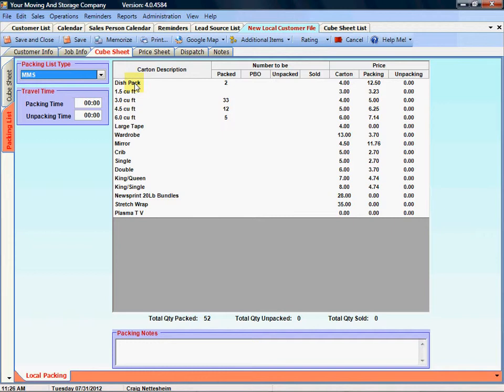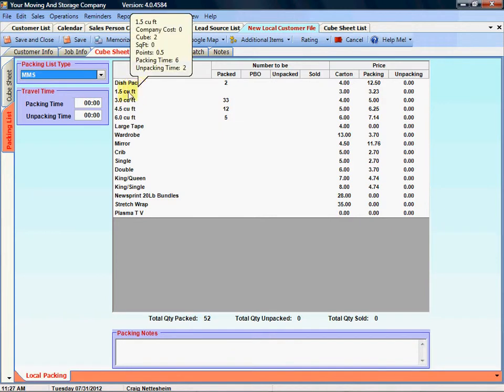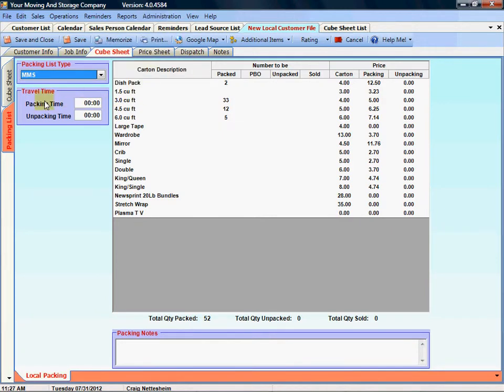To estimate the accurate time it will take to do the pack job we have to also include the travel time. So we give you the ability to enter in travel time for packing and unpacking.